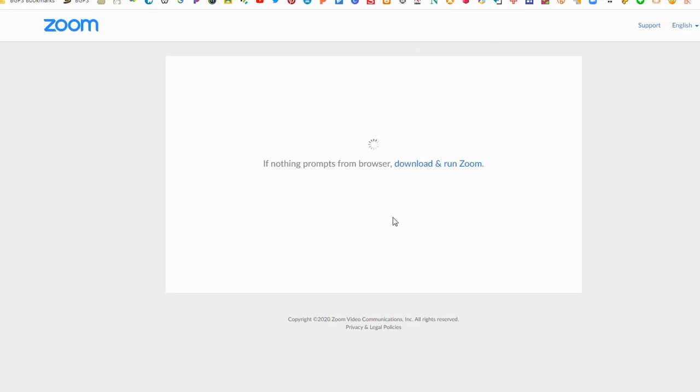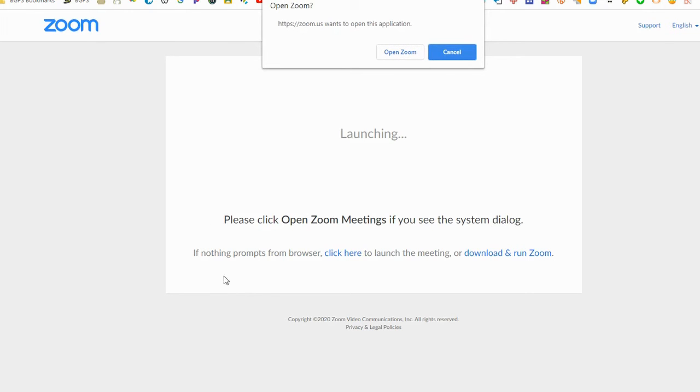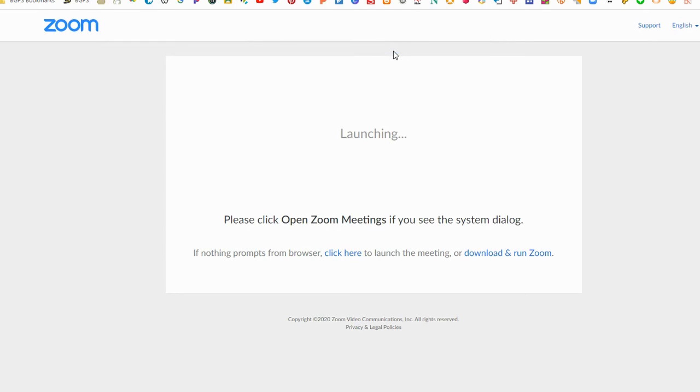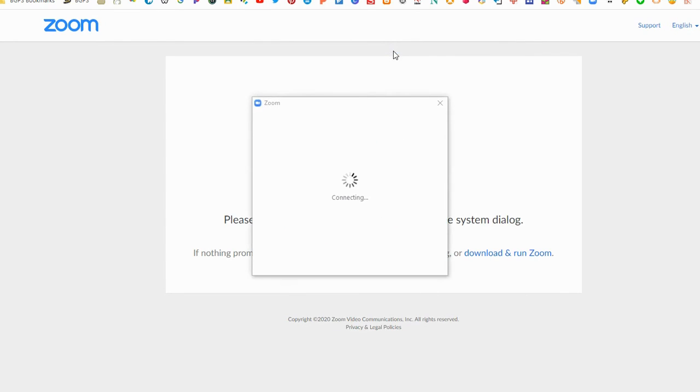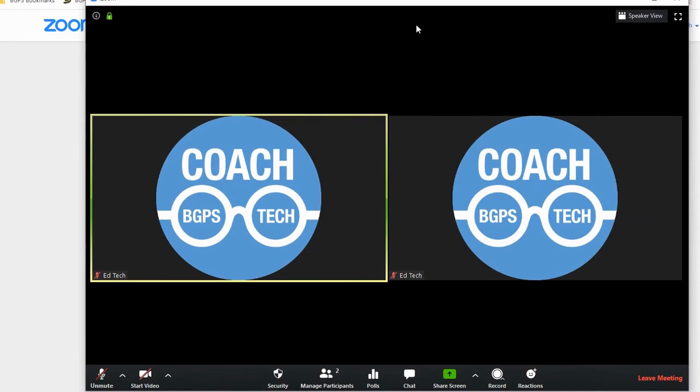So now this is what it will look like to join on a different device. You'll need to open Zoom. You can have some options here for downloading or clicking here if nothing prompts from the browser. It will open the app from your desktop device and it will look slightly different.